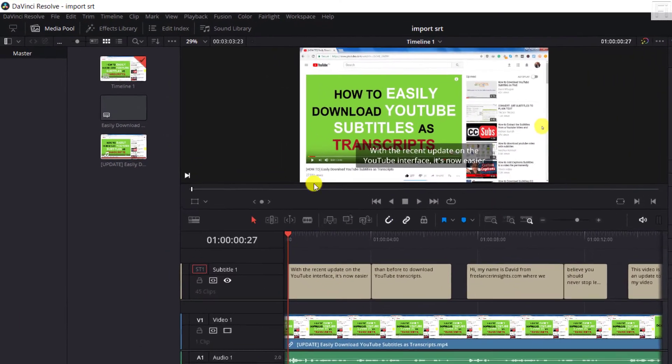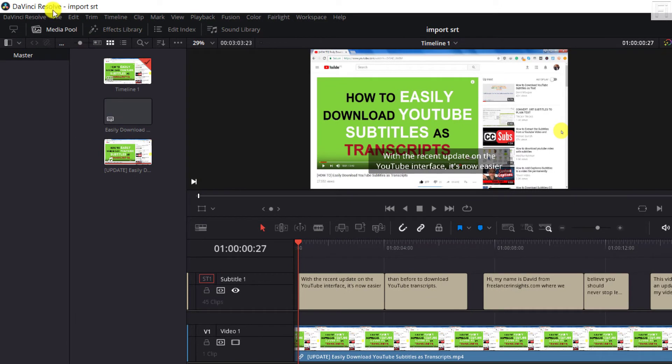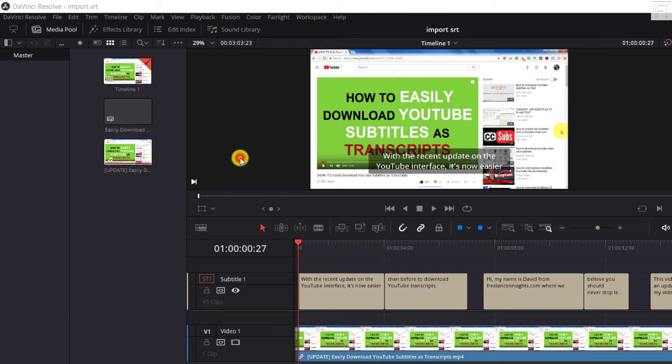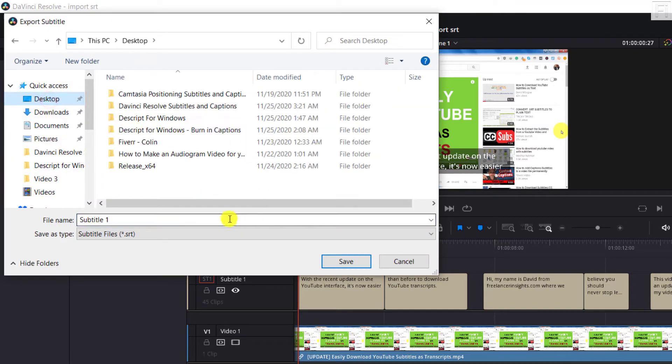So what do you need to do? You need to go up to the file option, then go to export, and then subtitle. From the dropdown, you can choose where you want your files to go, let's say desktop, and then you can rename your subtitle.